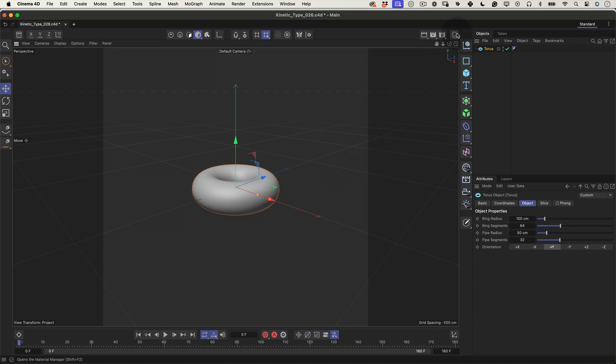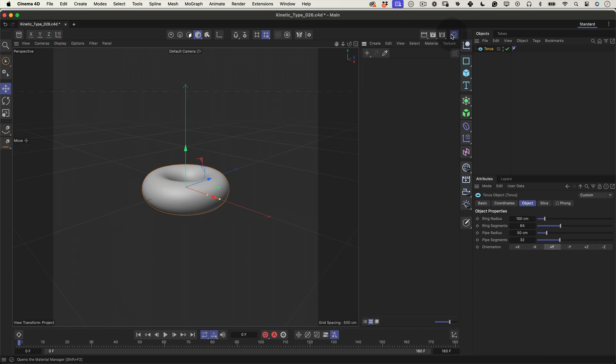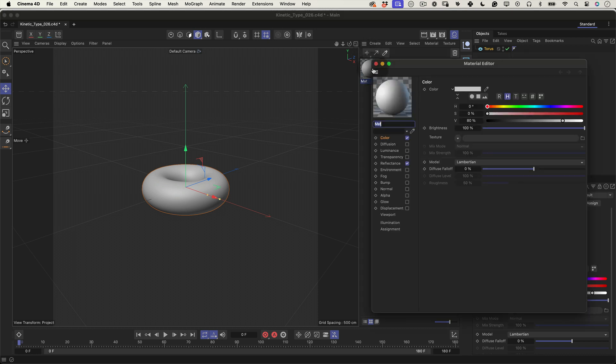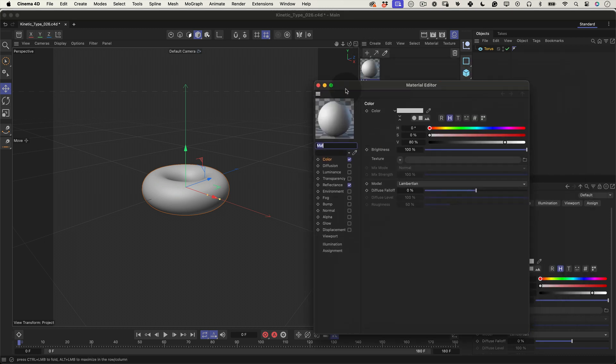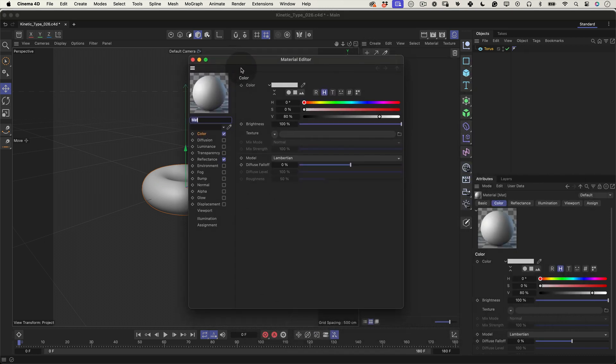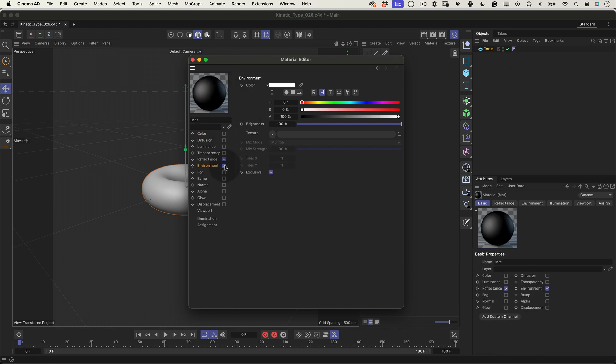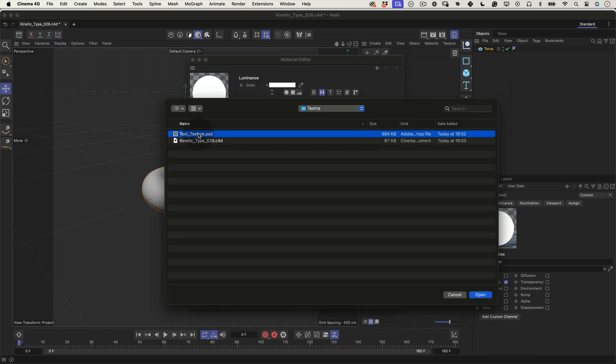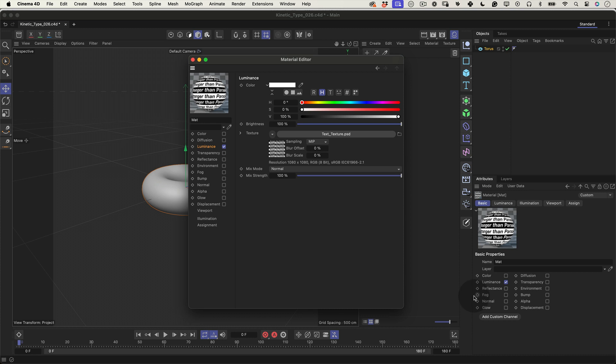Next, click on the material manager, then navigate to the material tab. Hit the plus sign to whip up a new material. Double click the new material and let's make some adjustments. Turn off the color and reflectance channels, as we won't need those for this. Instead, flick on the luminance channel. That's where our text texture is going to shine. Click on the texture section in the luminance channel settings and select load image. Here, you'll fetch the image we exported from After Effects. And just like that, we're ready to apply our texture and see how it looks on our 3D torus.